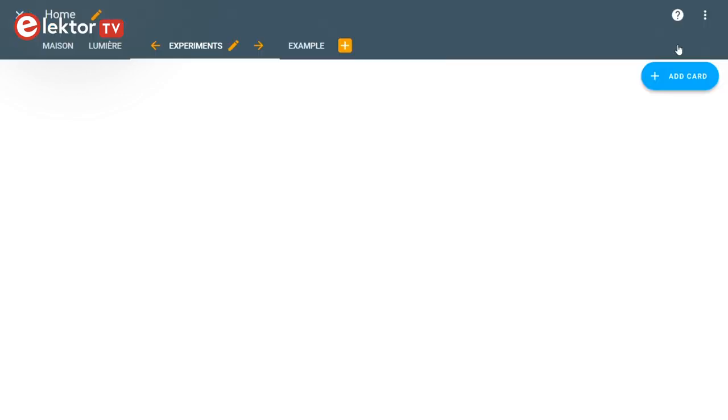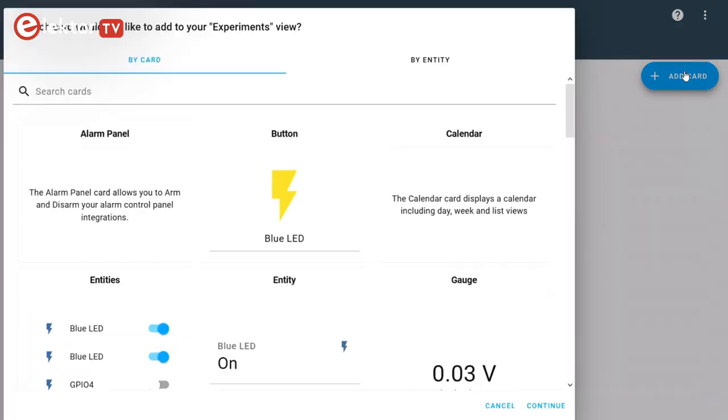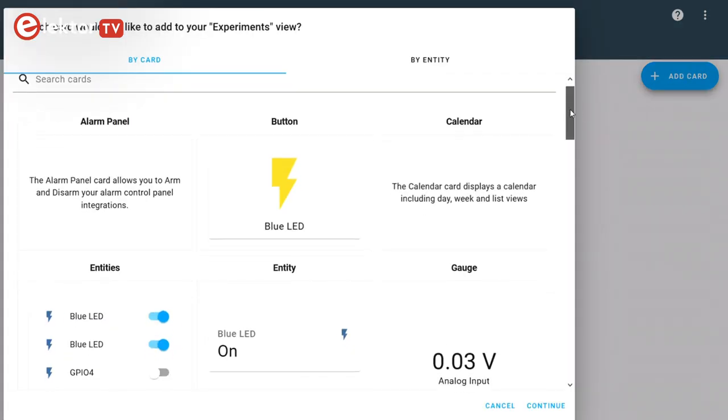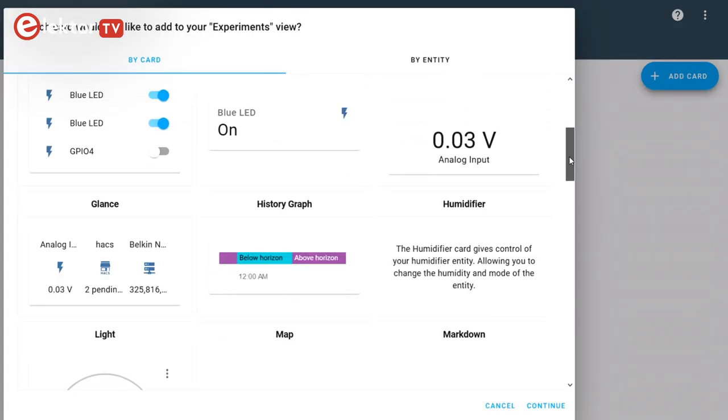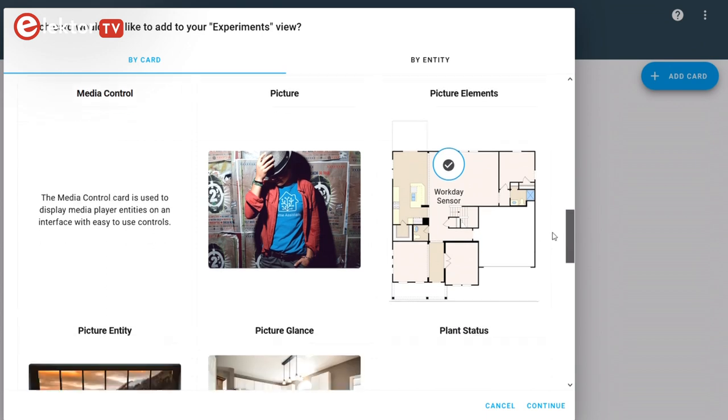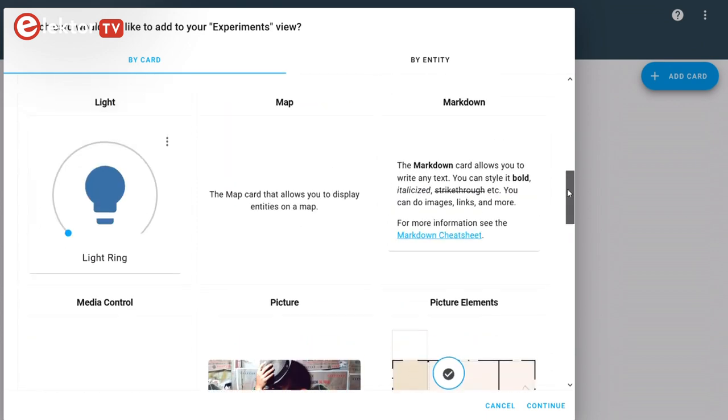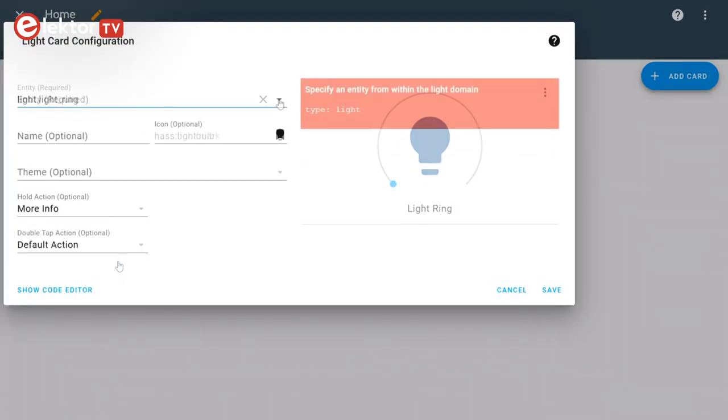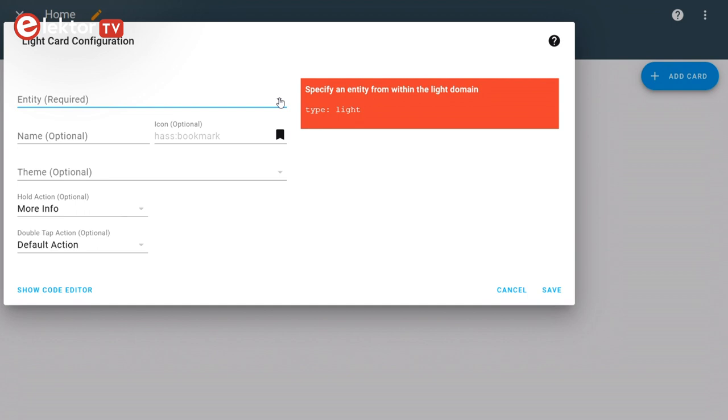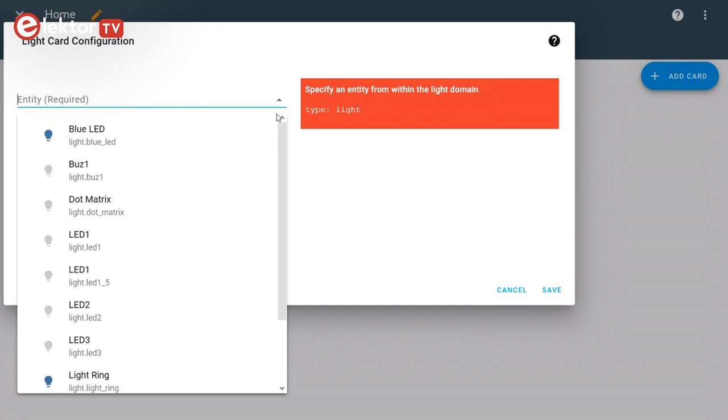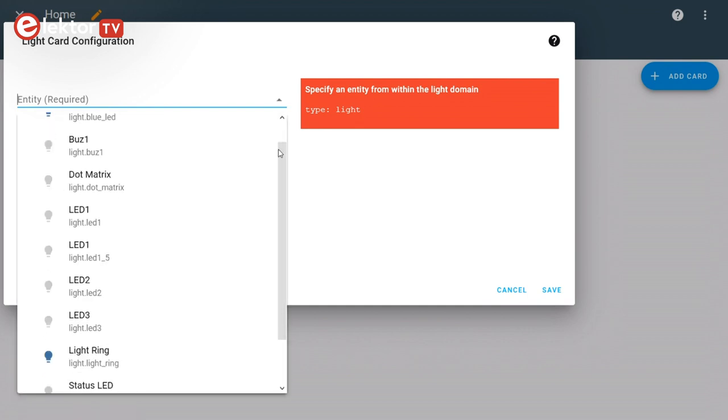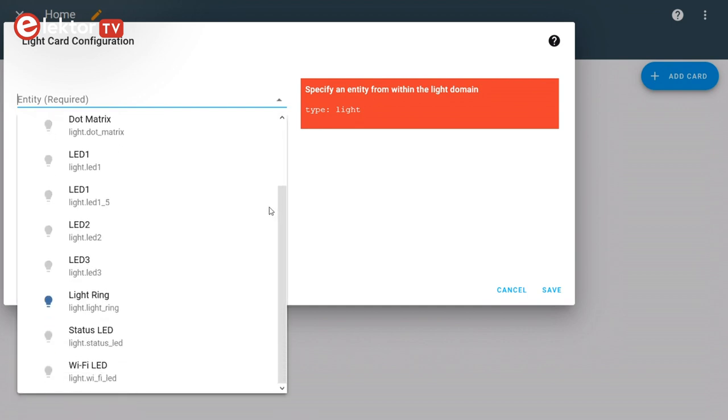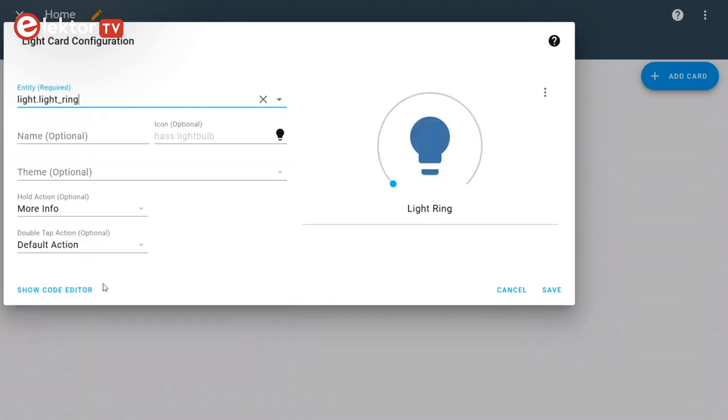Adding the LED ring to Home Assistant is easy. In the overview enter edit dashboard mode. Then click the add card button. Then look for the type of device you want to add. We want the light, so we click the light card. Now you must choose the entity from the drop-down list. An entity is a connected object like a switch or a light that Home Assistant can use. Look through the list and pick the LED ring.